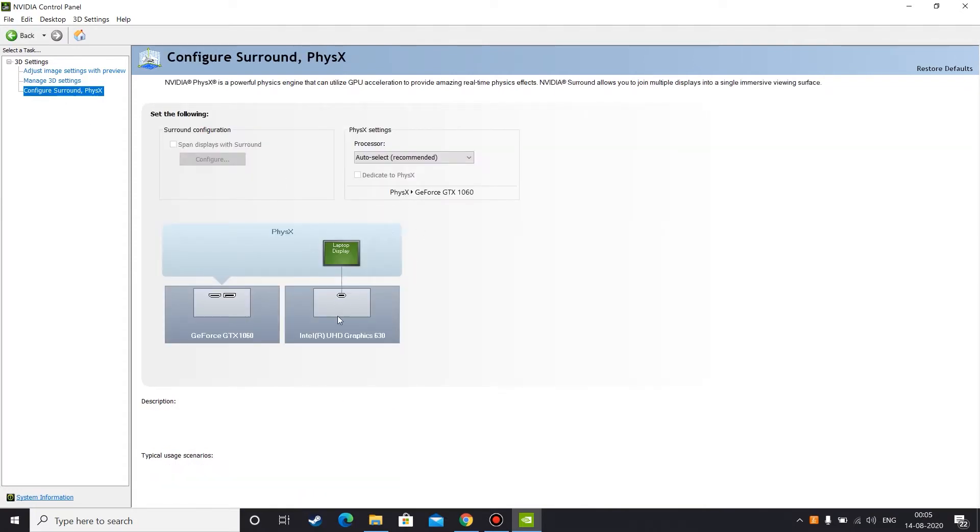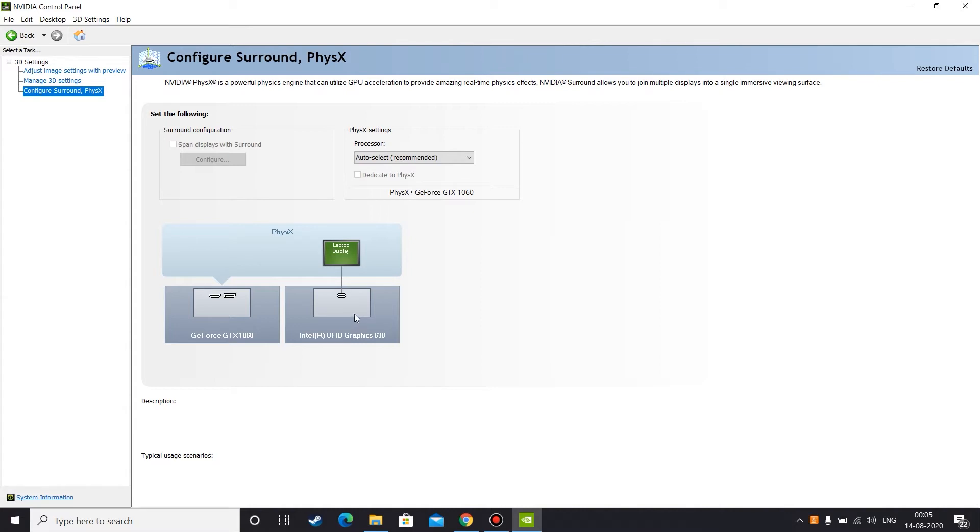And here you can see that this laptop display is being rendered. That means the Windows or the laptop monitor is being rendered by the help of Intel graphics card. So actually if you have dual graphics card, then your displays are being rendered by the help of your integrated graphics, that is Intel graphics card.